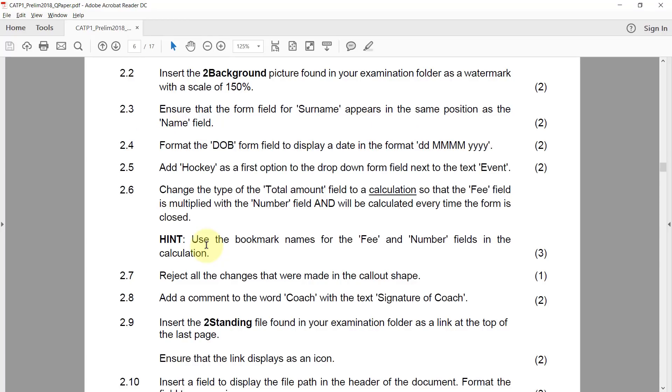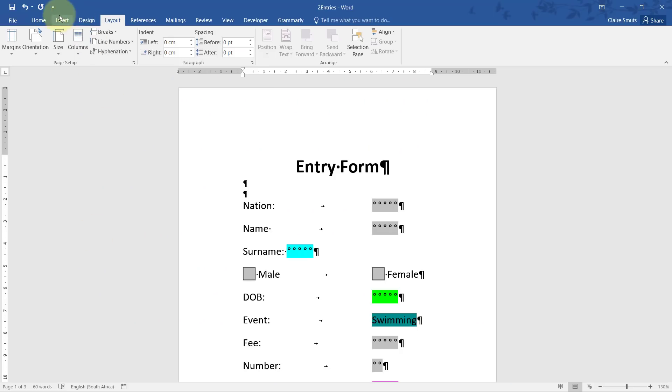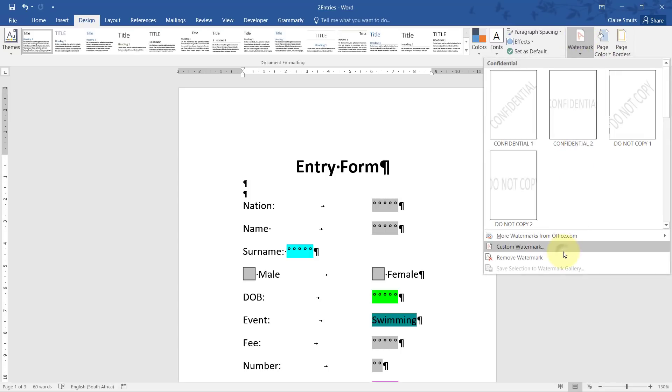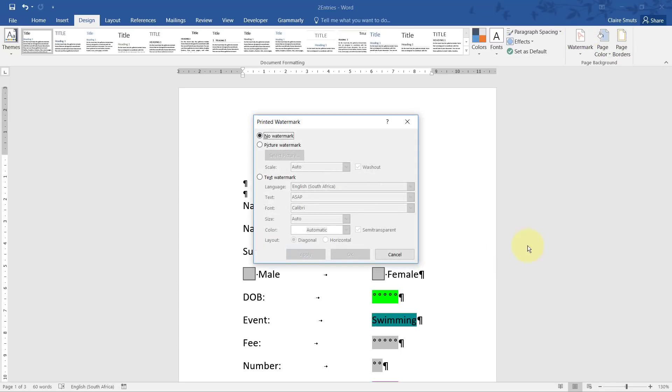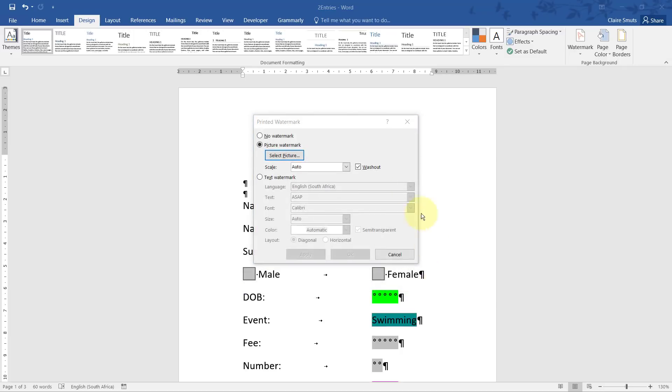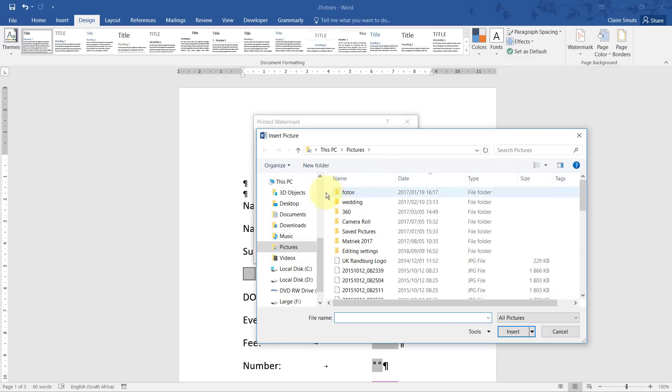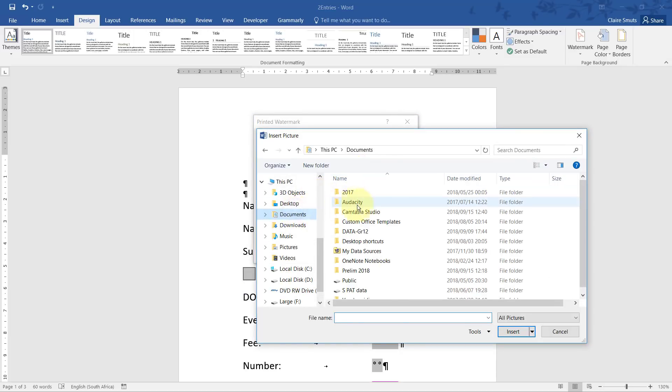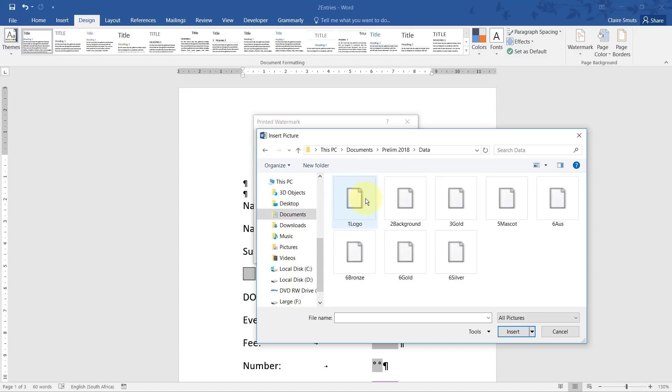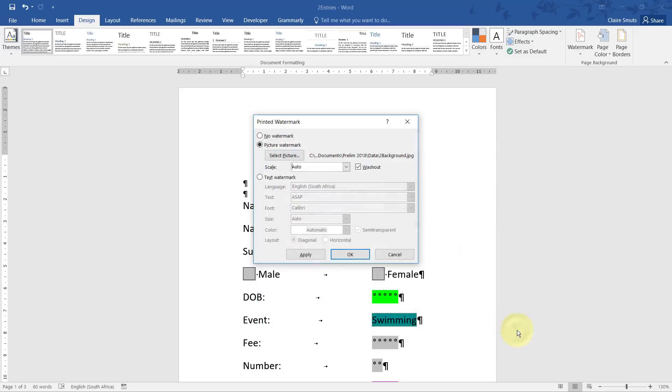2.2: Insert the two background picture found in your examination folder as a watermark with a scale of 150. So design, watermark, custom, picture, work offline and just go choose that picture. And then we need to change the scale to 150.